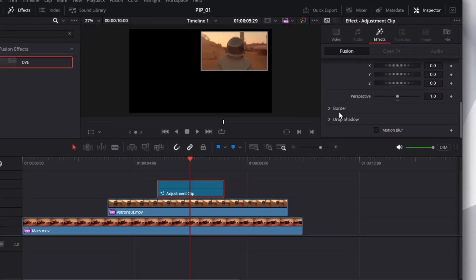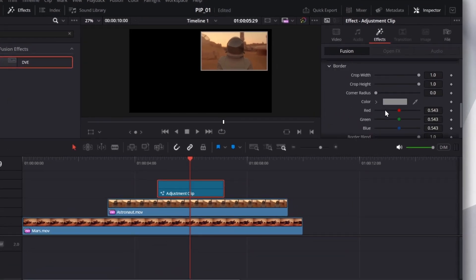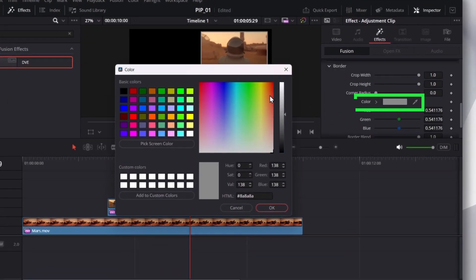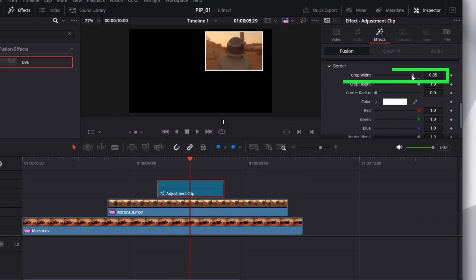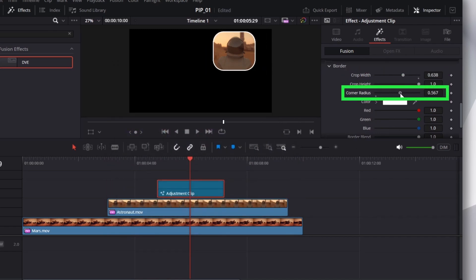So, scroll down. Once again, maybe I want to have that white border. Make it white. Change the width. Make it round. I think that's pretty good.